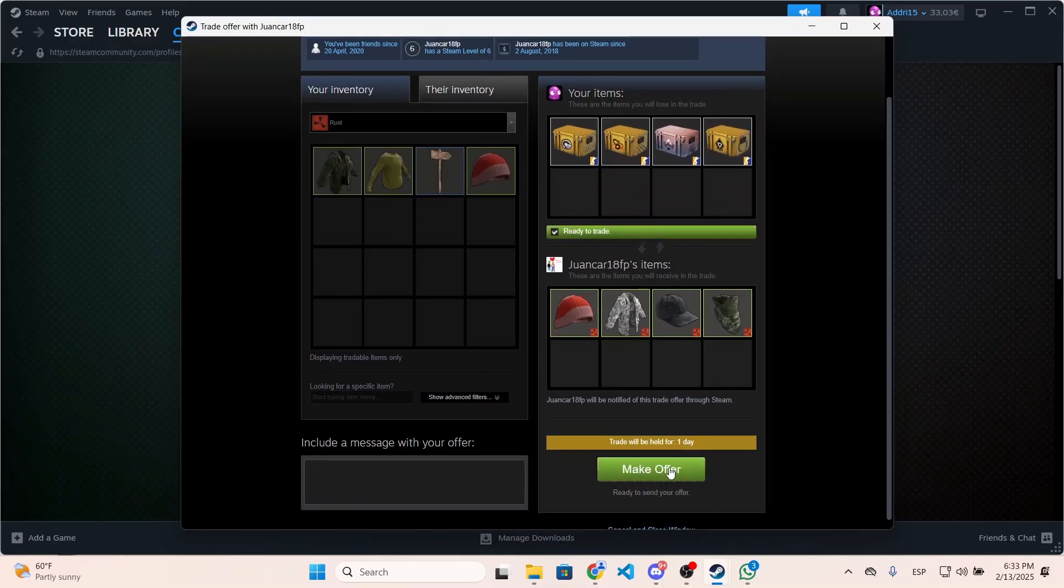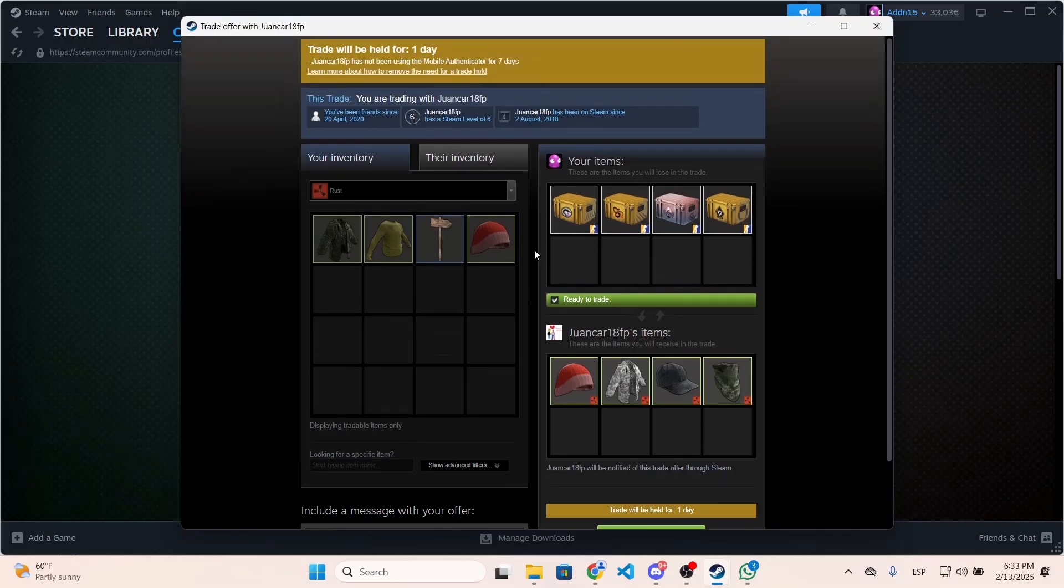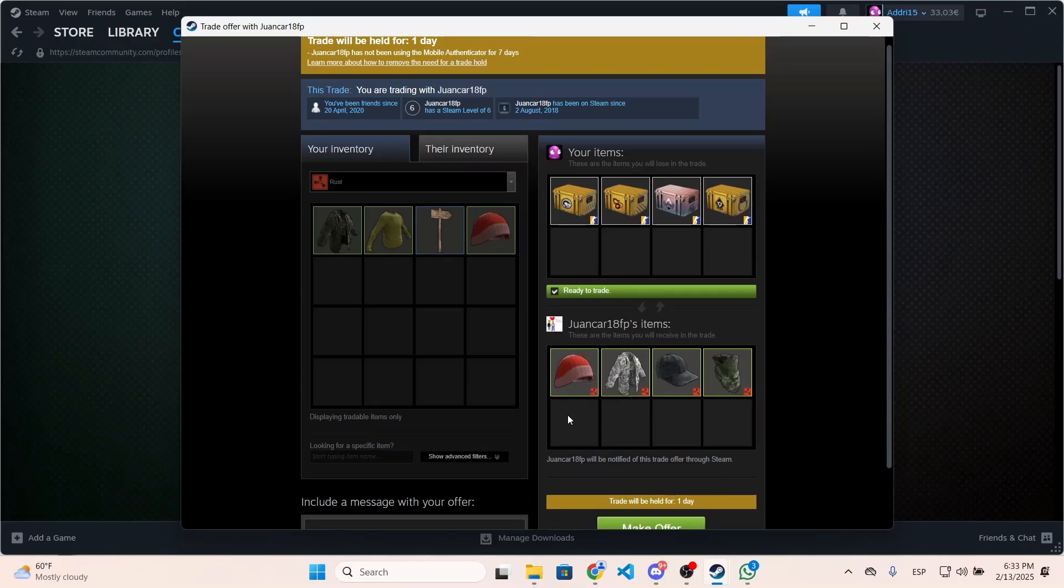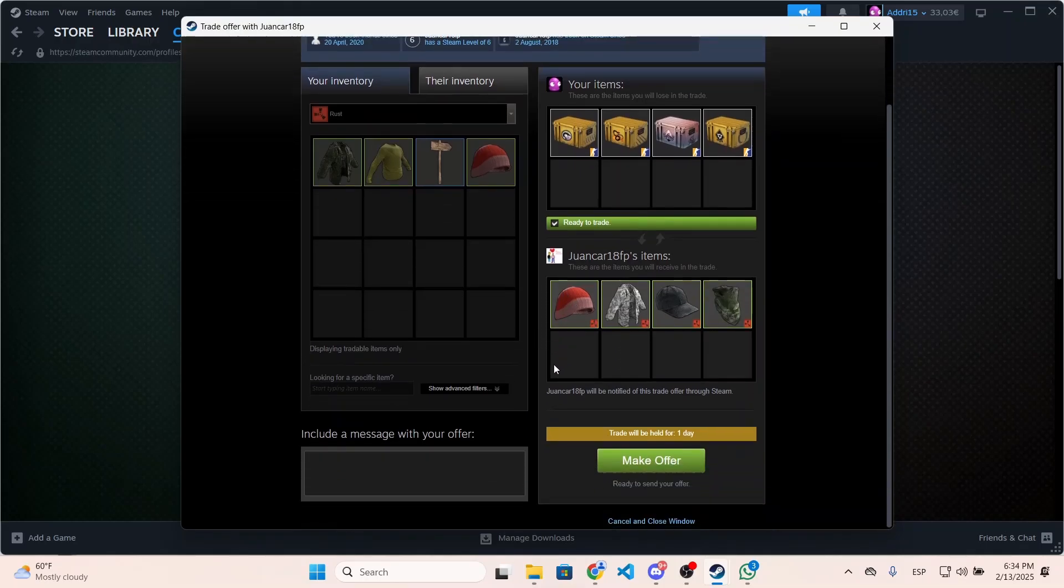and then make the offer. Now if they accept this offer, the trade will be on hold for a day and you will receive the items. That's it, I hope it was helpful and thanks for watching.